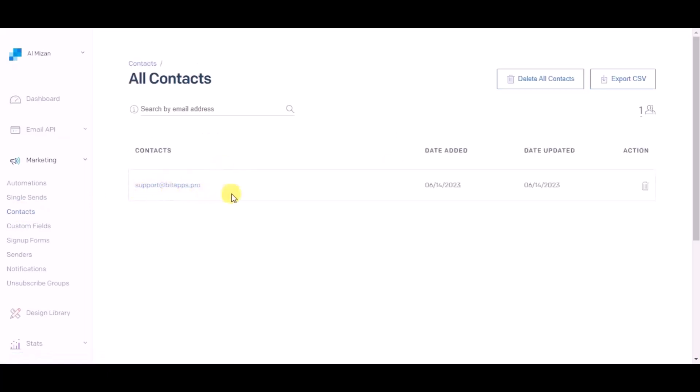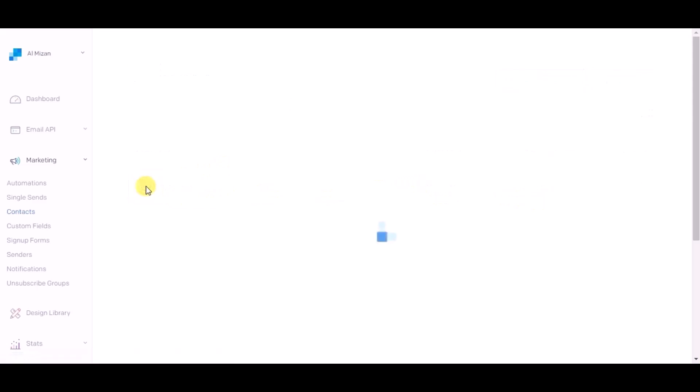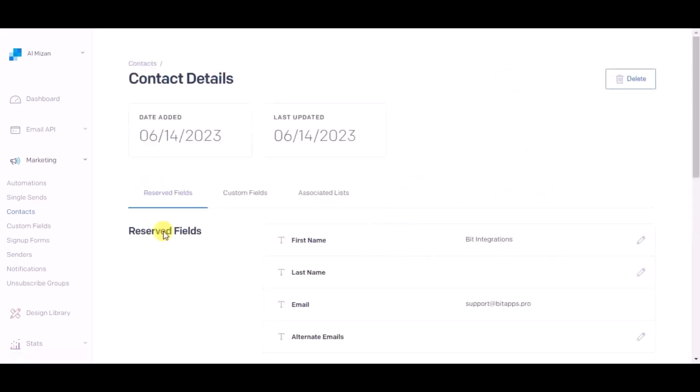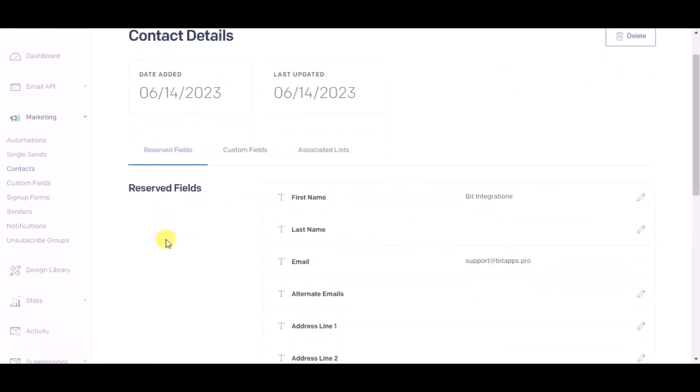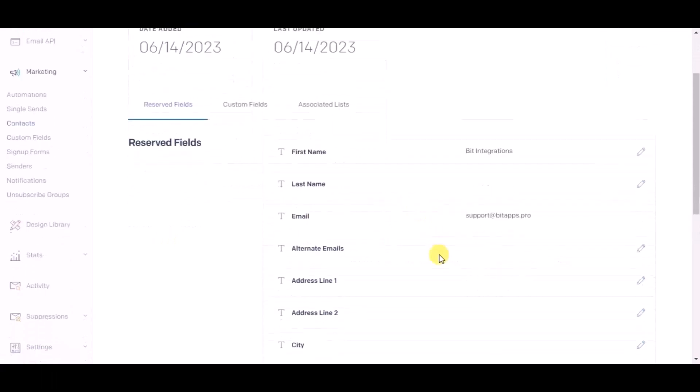You can see the record is created in SendGrid. This way you can create integrations. Thanks for watching.